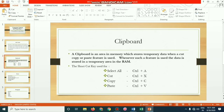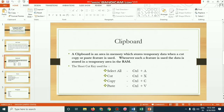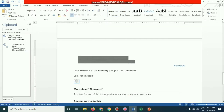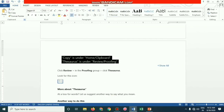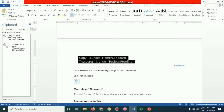A clipboard is an area in memory which stores temporary data when a cut, copy, or paste feature is used. It is a part of RAM — Random Access Memory — which the computer uses whenever an application is opened. When the Word file is opened, memory is allocated for the clipboard. You can open it by clicking, and close it with the X button.